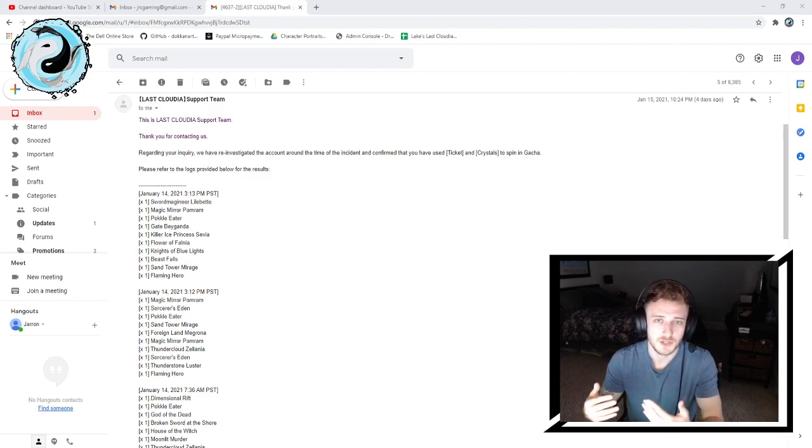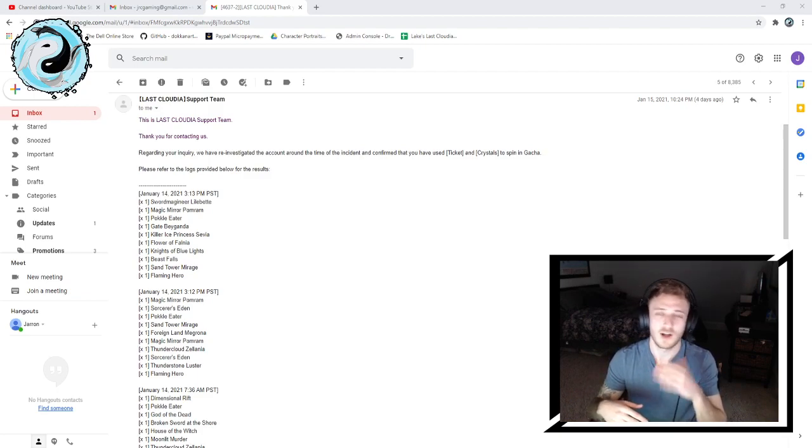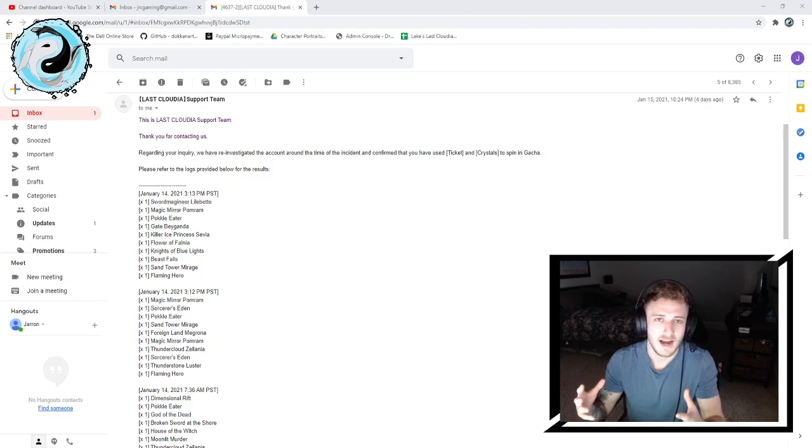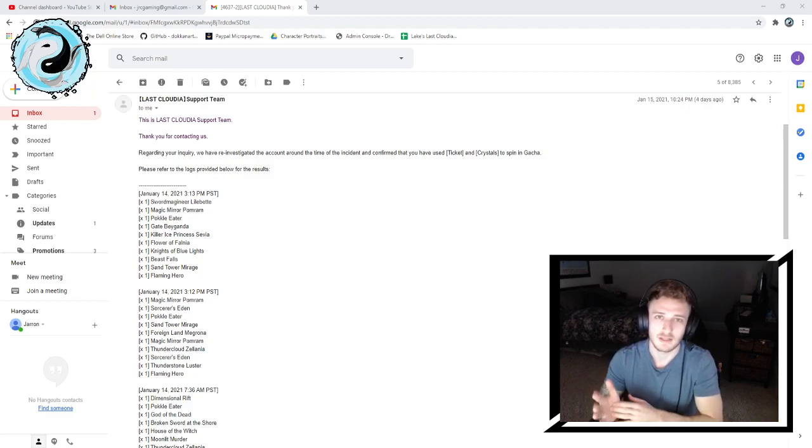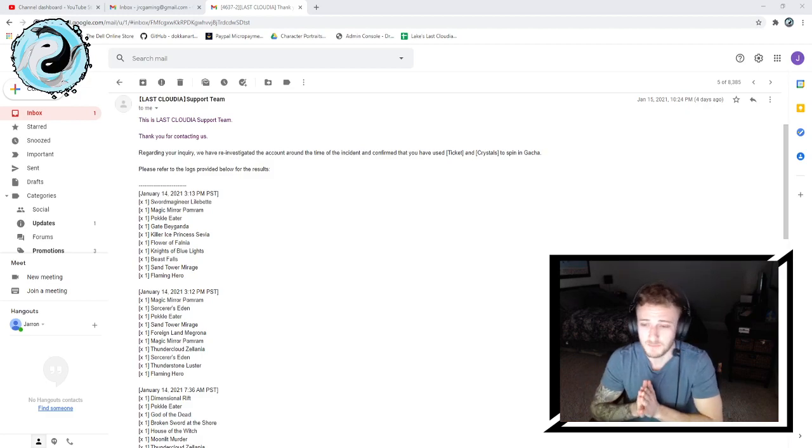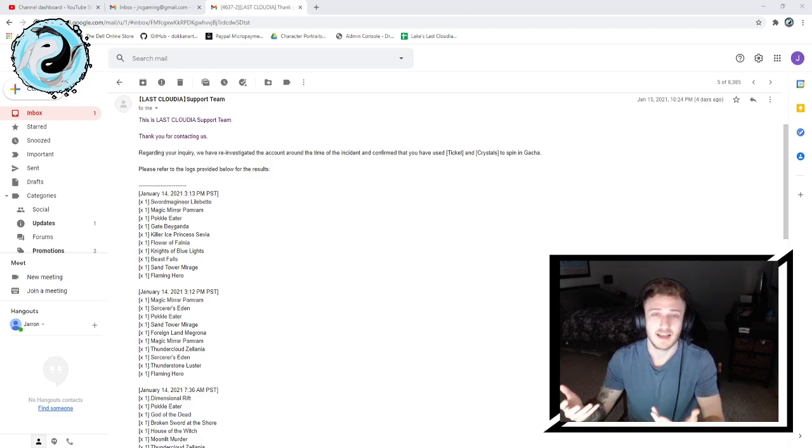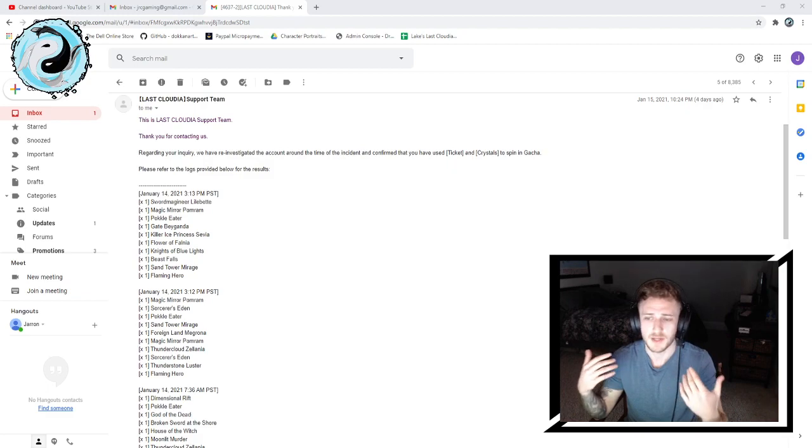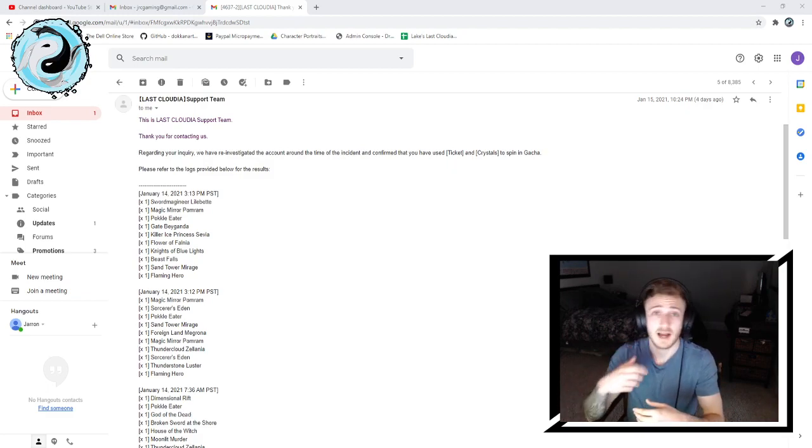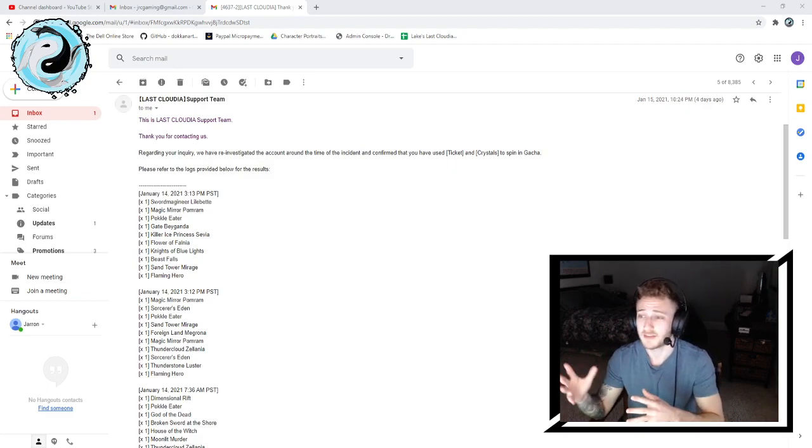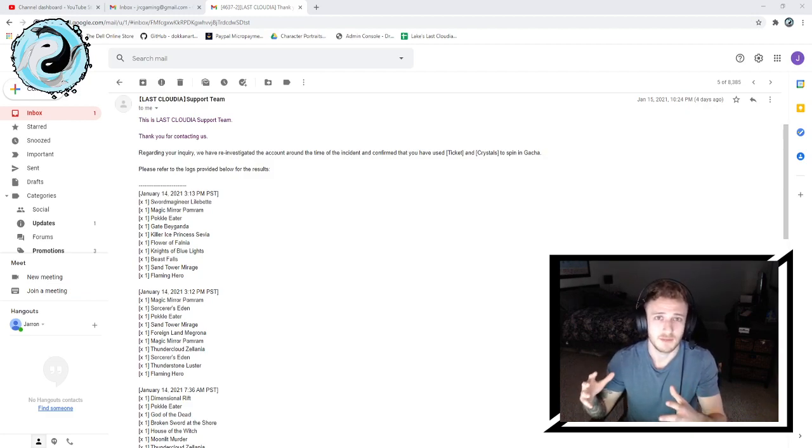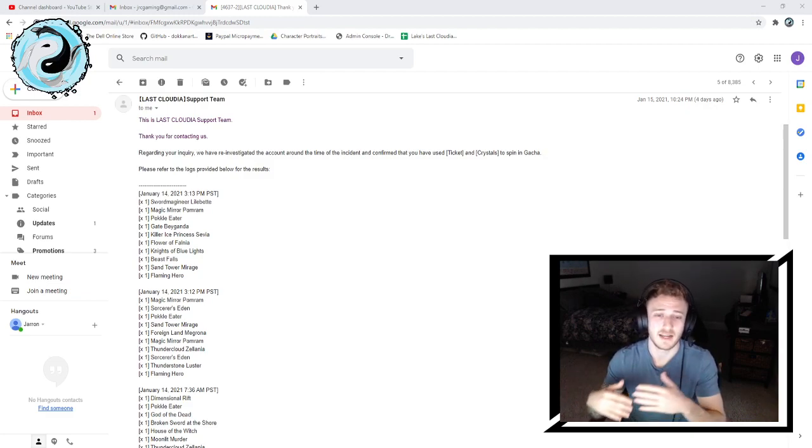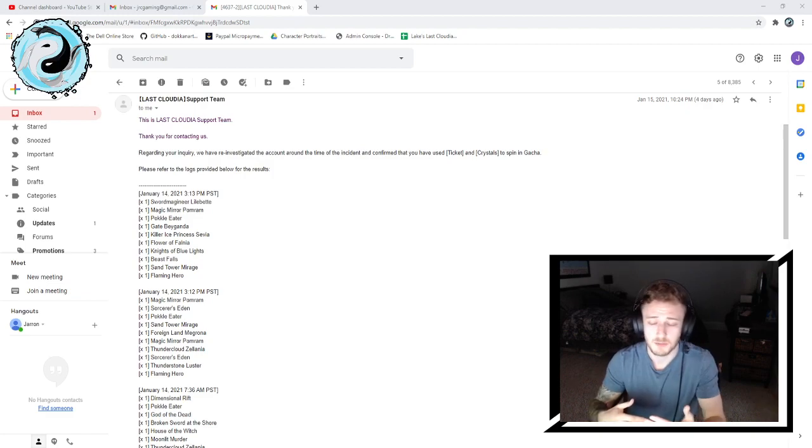Very frustrating to me. When I reached out regarding the issue, I got sent a log of a spin that I did that was completely irrelevant to the spins in question. So I basically said that and responded with, you know, this did not help me. It's not even relevant and it's not even in the same time frame.